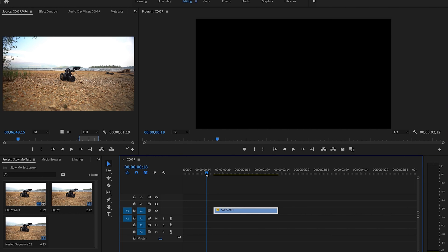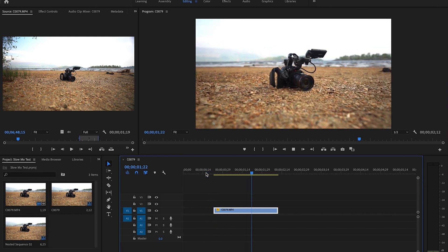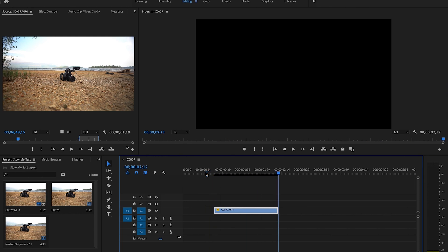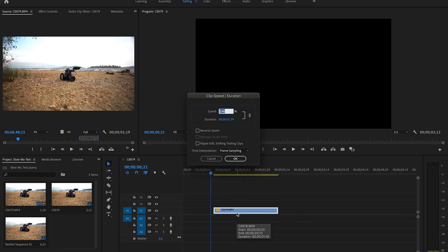You're going to want to bring your clip into Premiere Pro. You'll see I'm using this clip right here that I've got of a camera, and we're doing a nice parallax effect on it. It's a little wobbly, so we're going to slow it down to 25%.